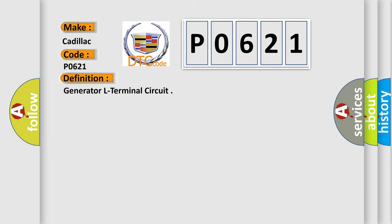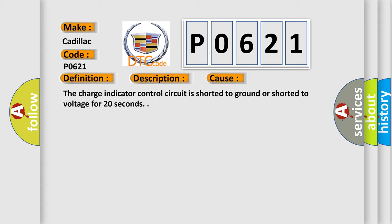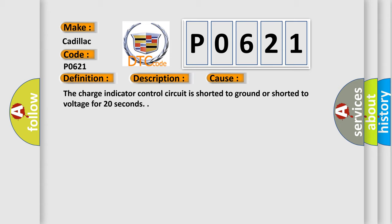And now this is a short description of this DTC code. The engine is running, no generator CKP sensors, CMP sensor DTCs are set. This diagnostic error occurs most often in these cases: The charge indicator control circuit is shorted to ground or shorted to voltage for 20 seconds.